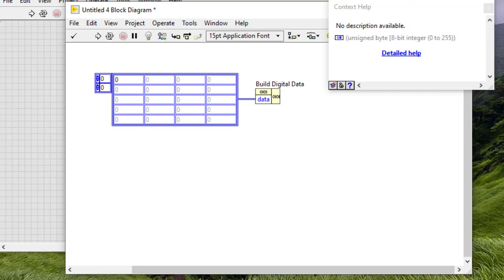A value of 4 represents digital data H and the state of compare high, which means compare logic high, compare for a voltage level higher than the high voltage threshold. A value of 5 represents digital state X, which represents a state of compare unknown, which means compare logic unknown, do not compare.